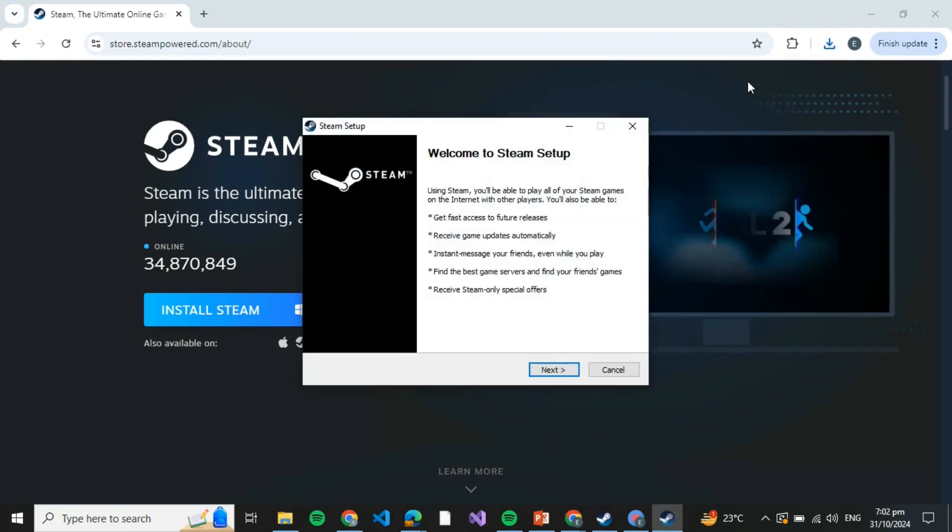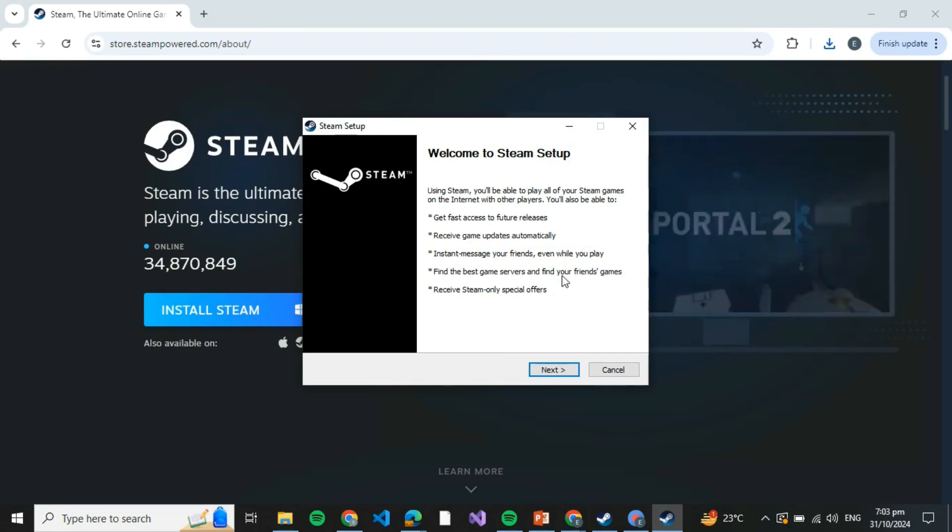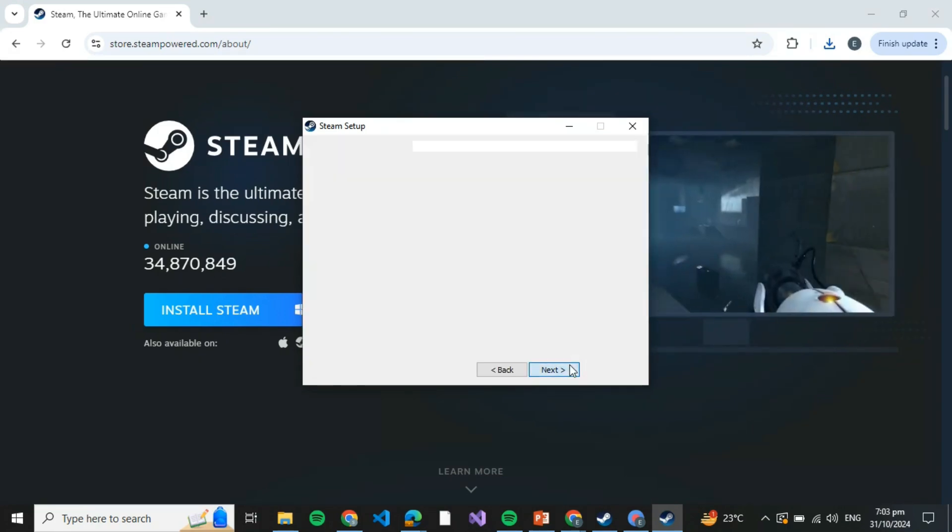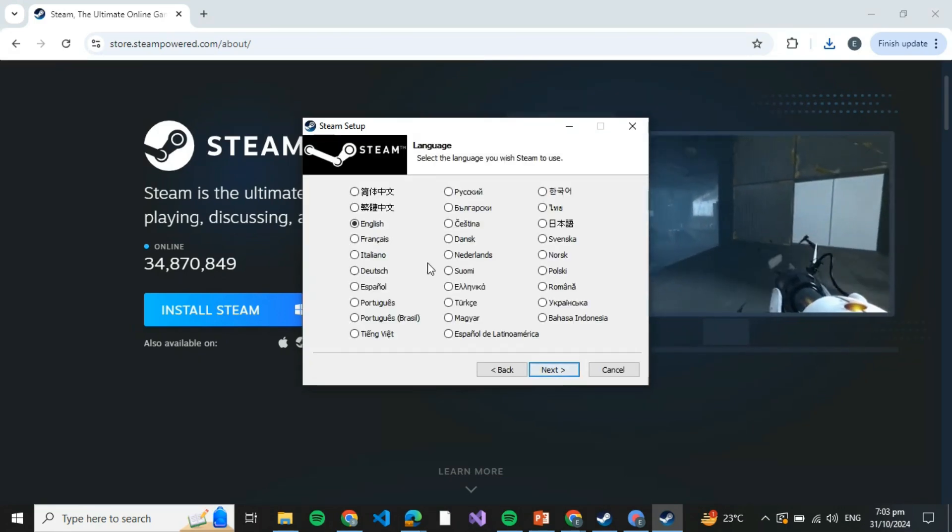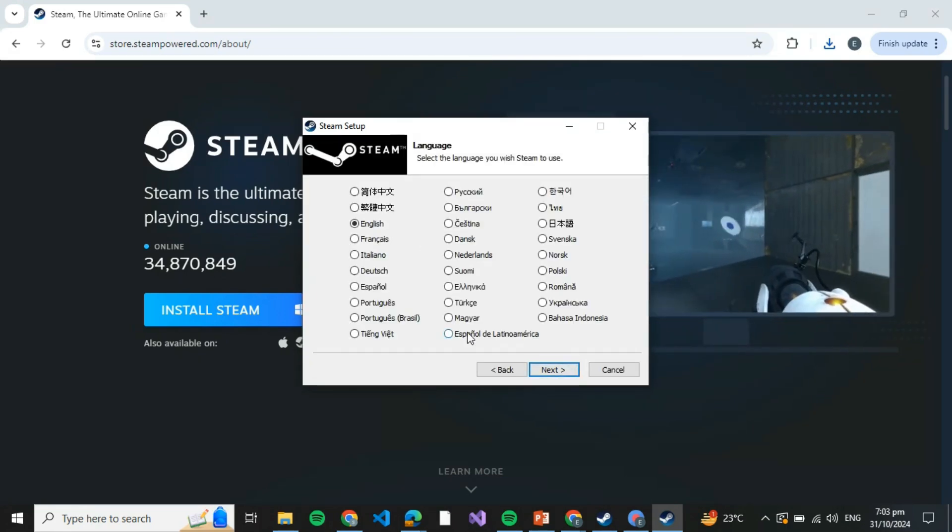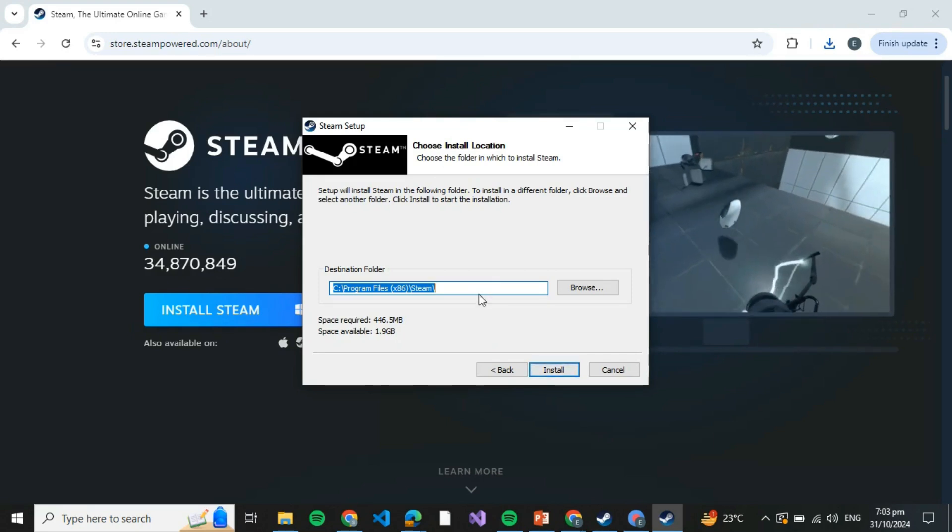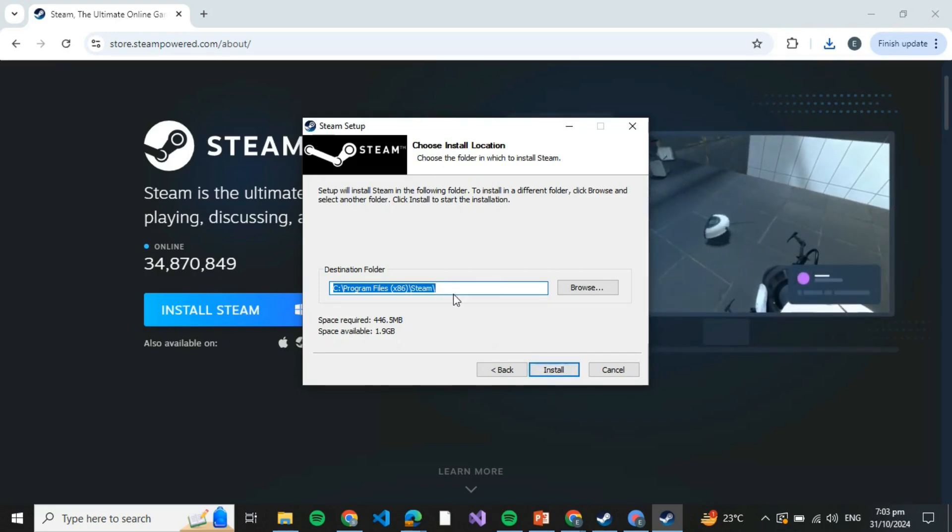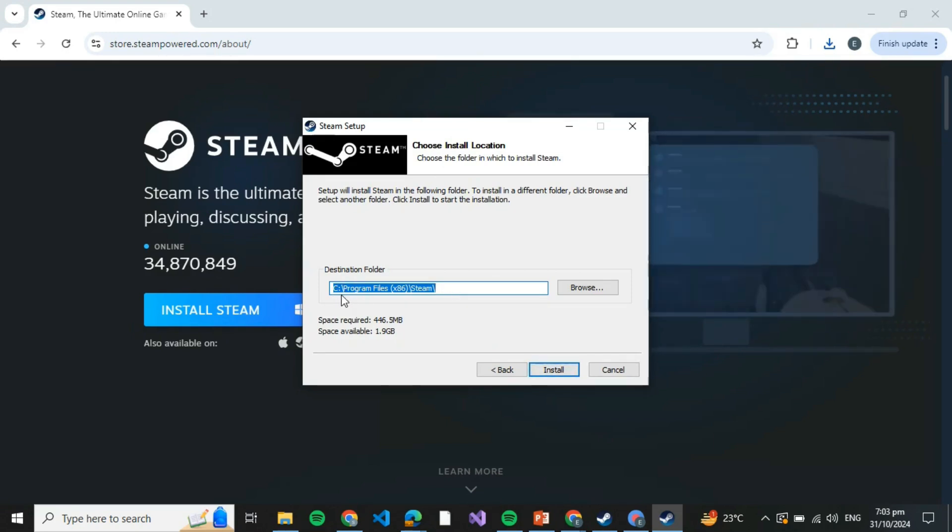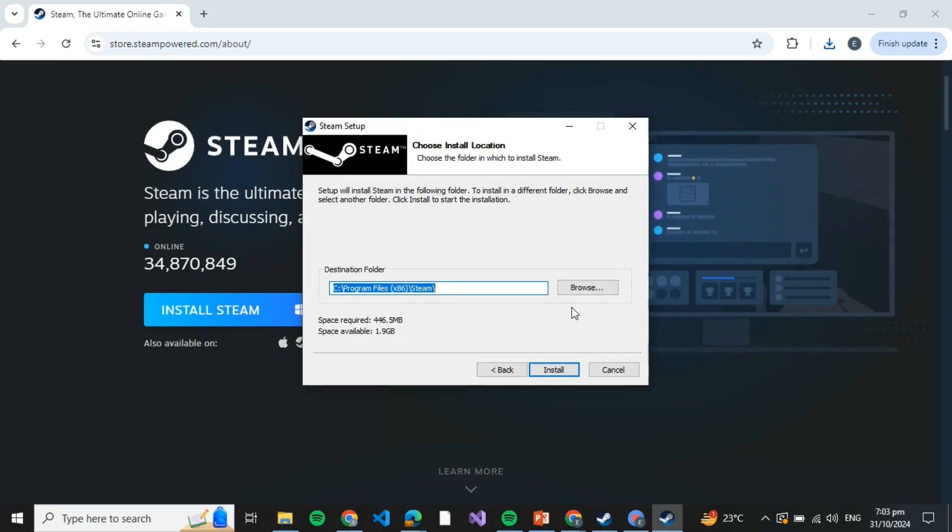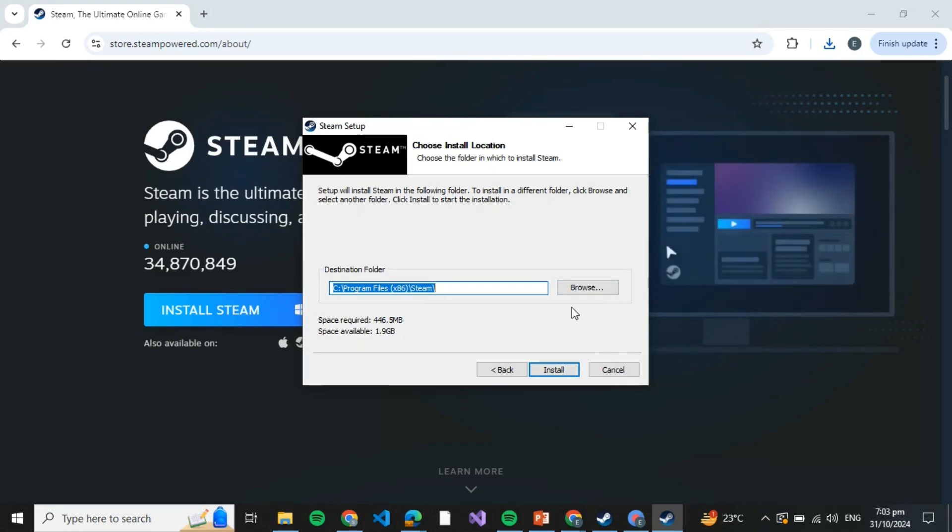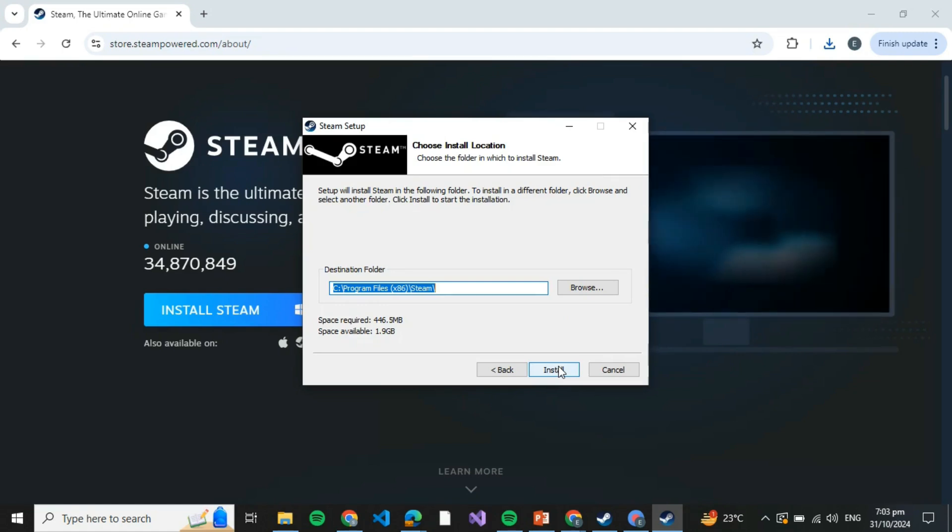Wait for it to open the installation setup. Here, just click on Next and select any language of your preference and click on Next. Now here you can either go with the C directory or you can browse and specify any directory of your own choice. Once selected, click on Install.